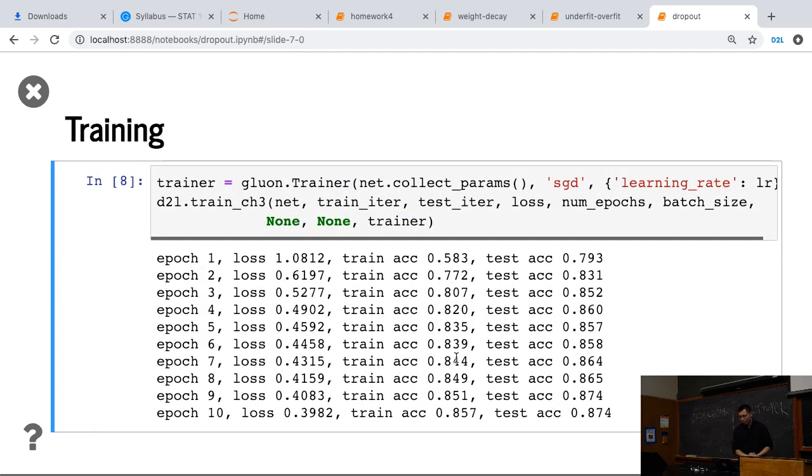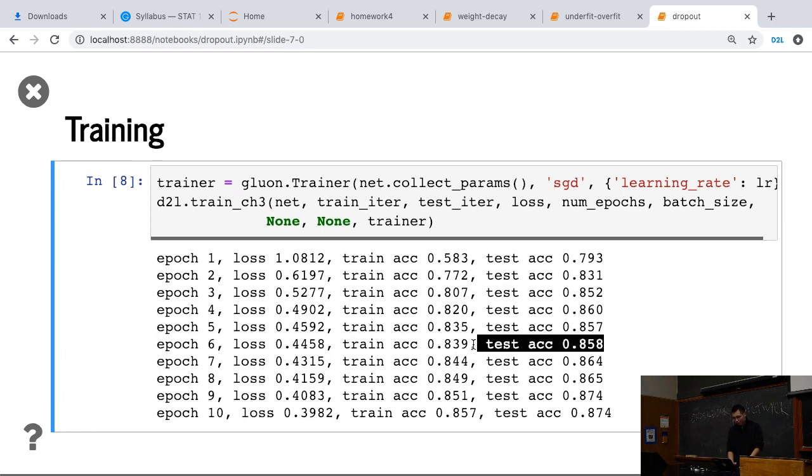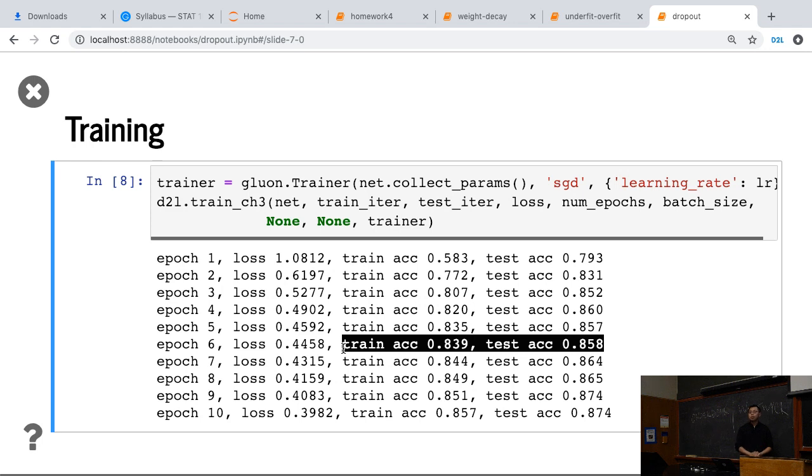You also can train that. Similarly, you can see that the test accuracy actually is higher than the training accuracy. That is because we give a very strong regularizations here.